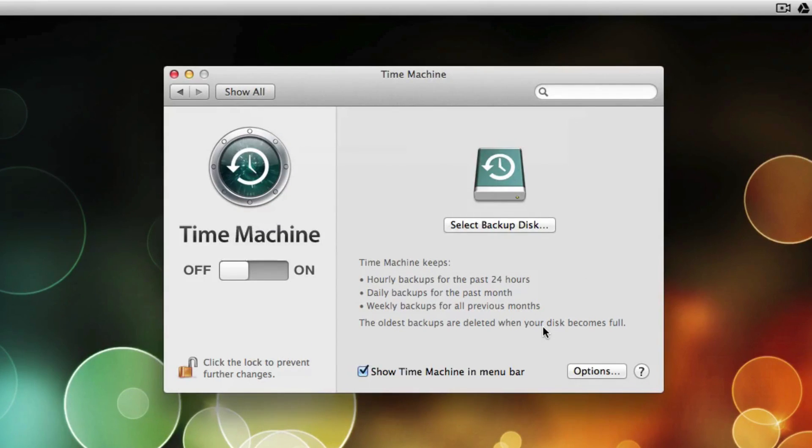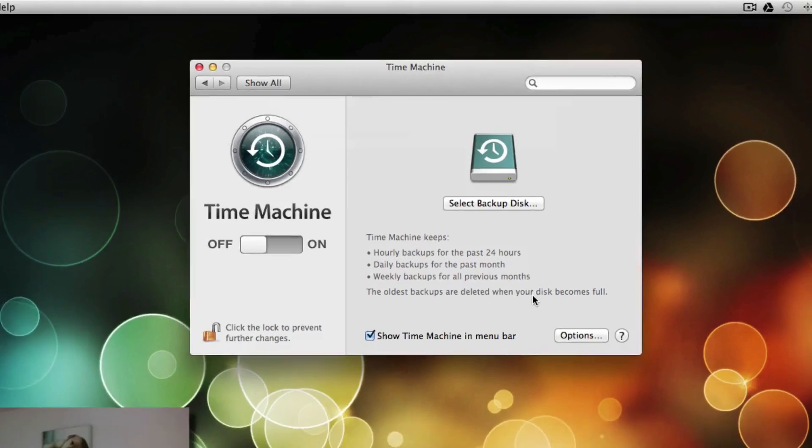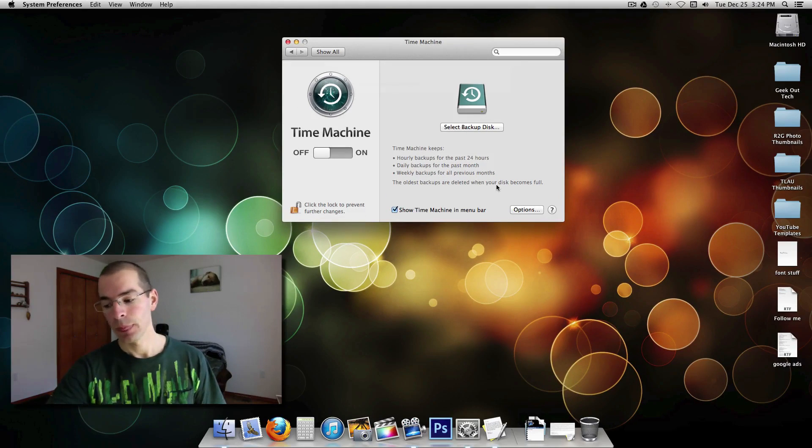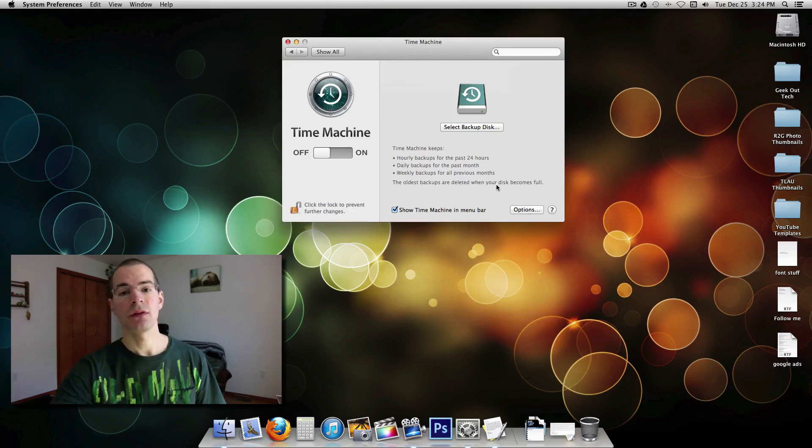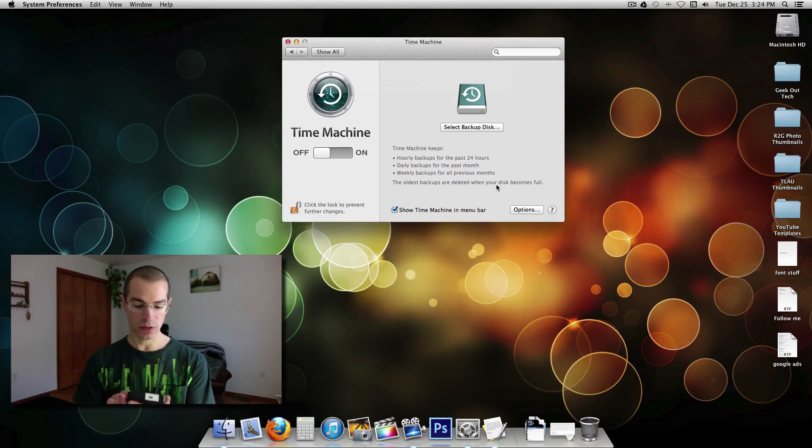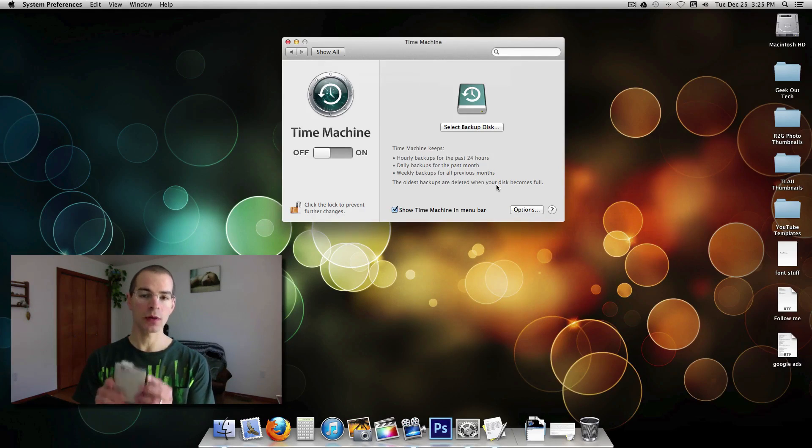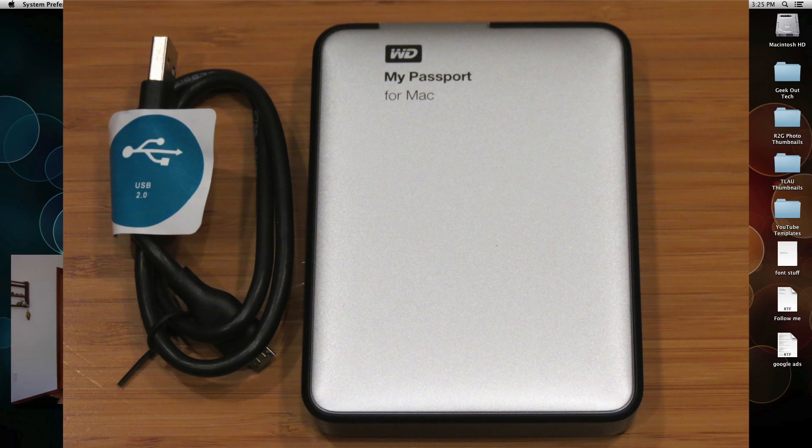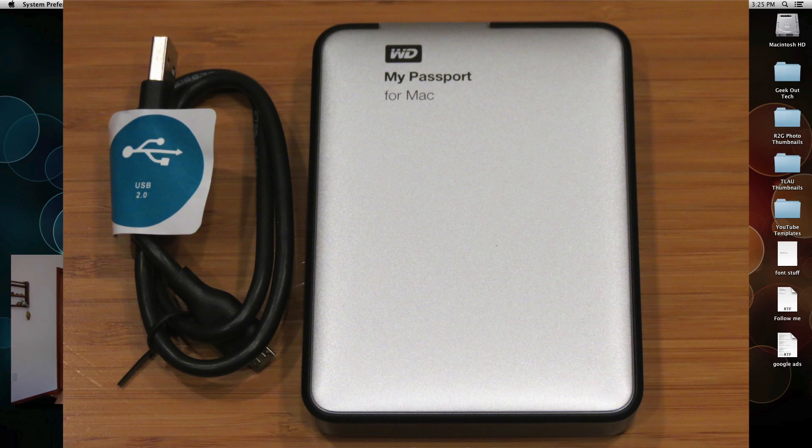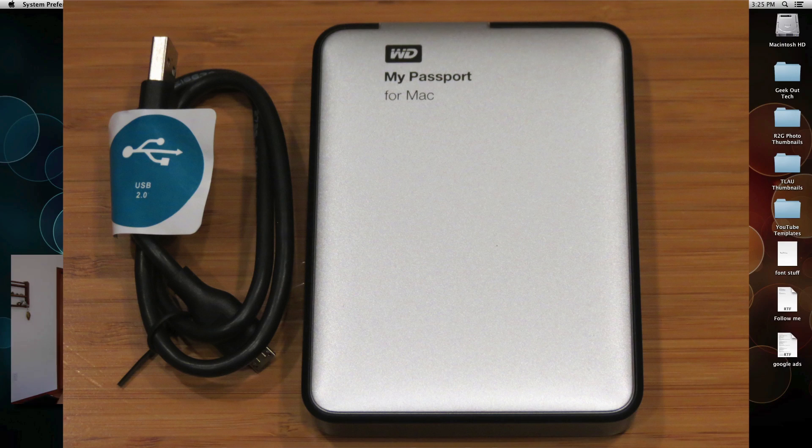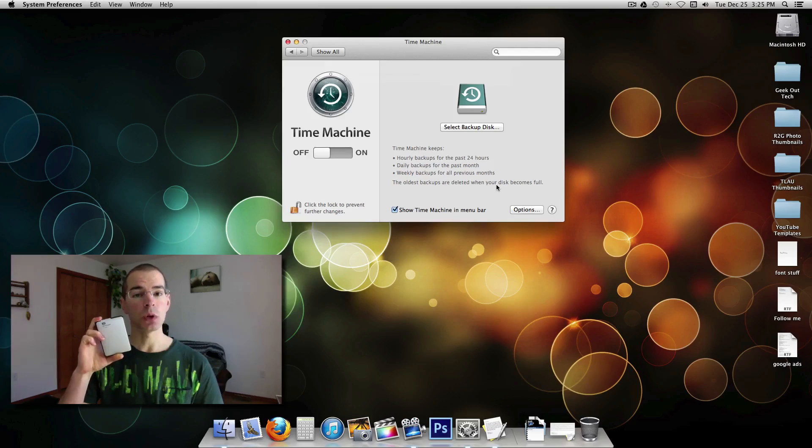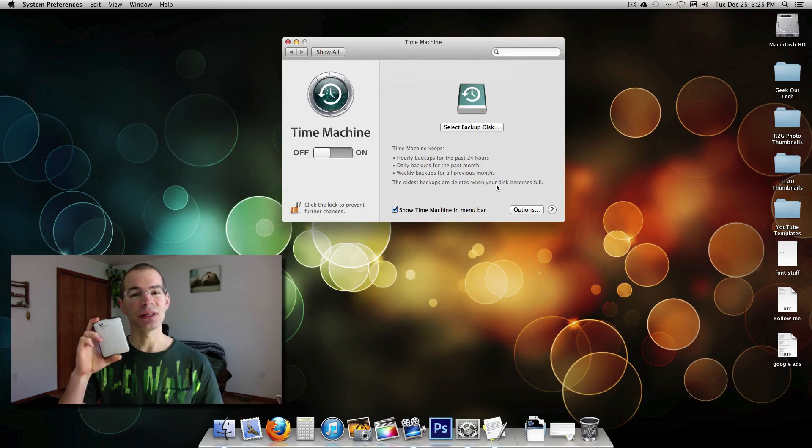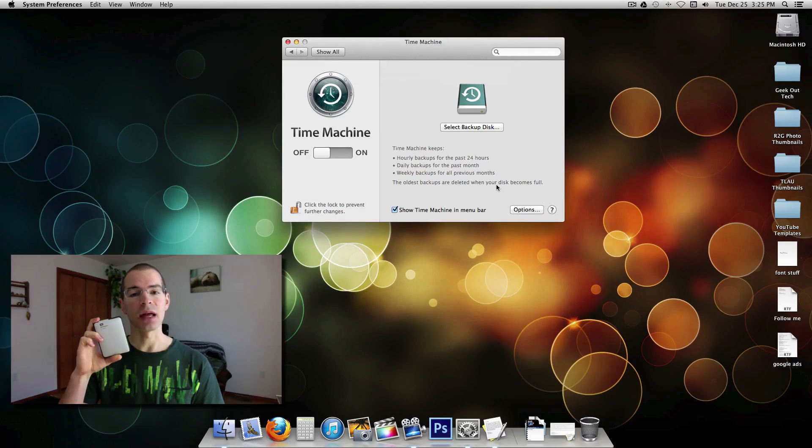And now you're ready to connect your external hard drive. The external hard drive that I purchased, it's a Western Digital MyPassport right here. It's pretty tiny, nice and compact. It's a USB 2 only. It didn't really need anything faster than that.